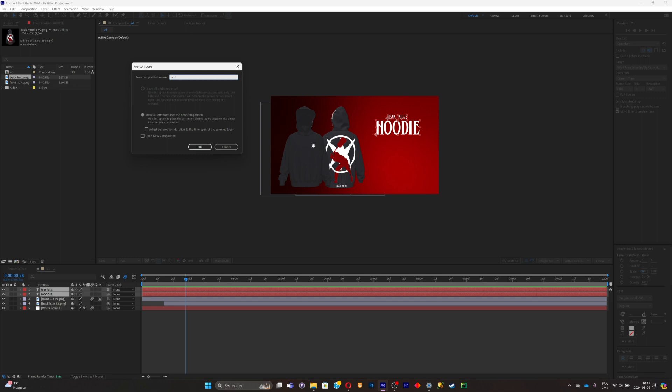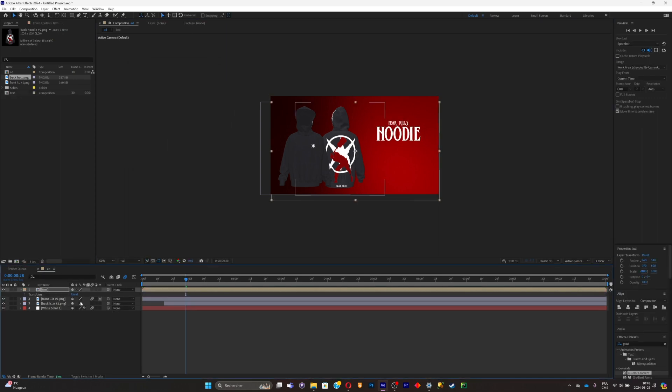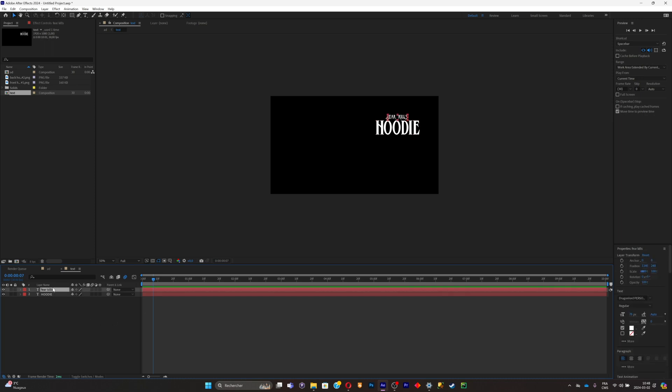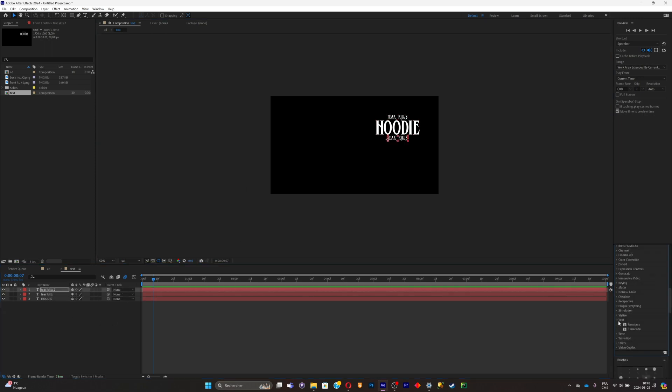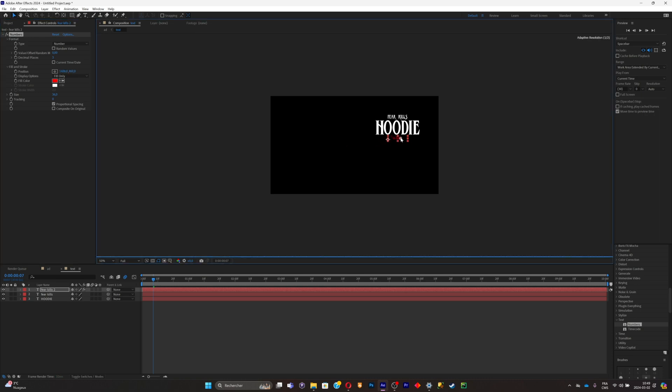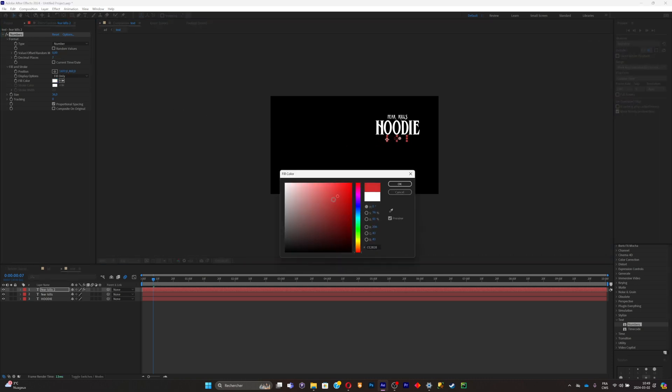Now what we will do is simply add a price tag. Just go ahead on the effects tab, search for text numbers. Now just make sure that the numbers is right where you want it to be. Put the decimal at 2. You can change the color with the fill color option.